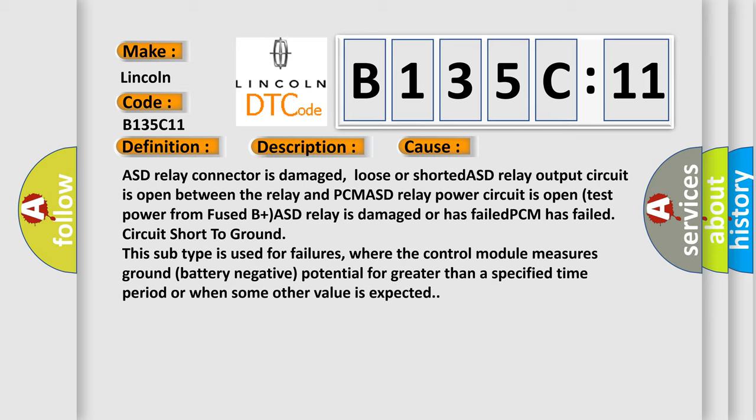This subtype is used for failures where the control module measures ground battery negative potential for greater than a specified time period or when some other value is expected.